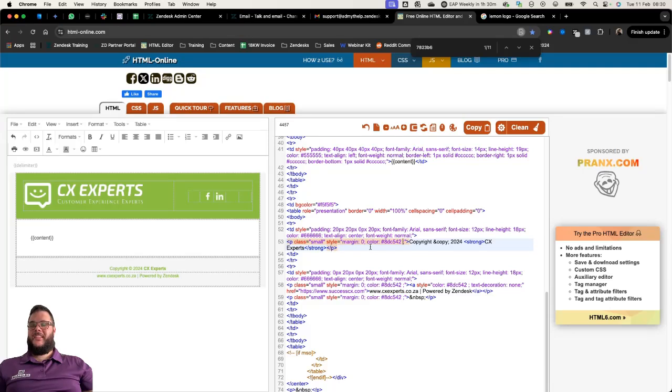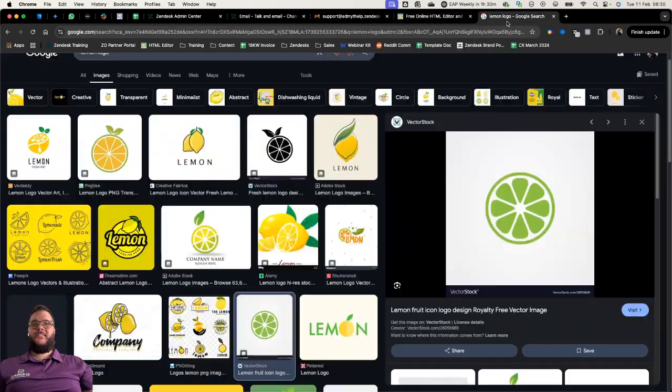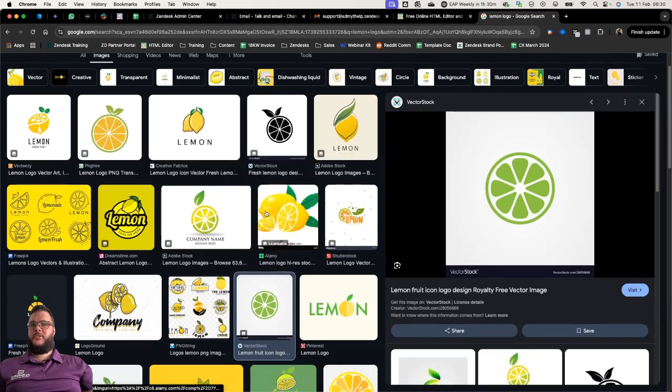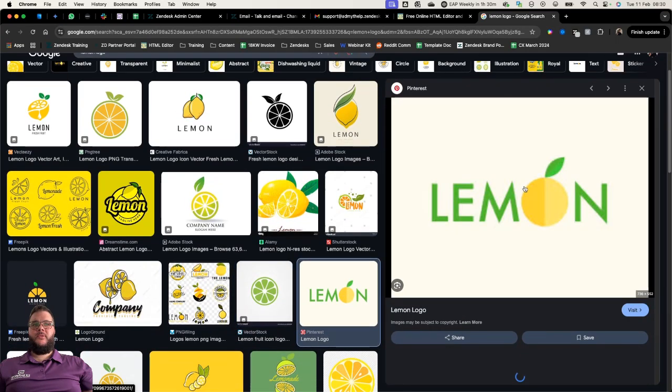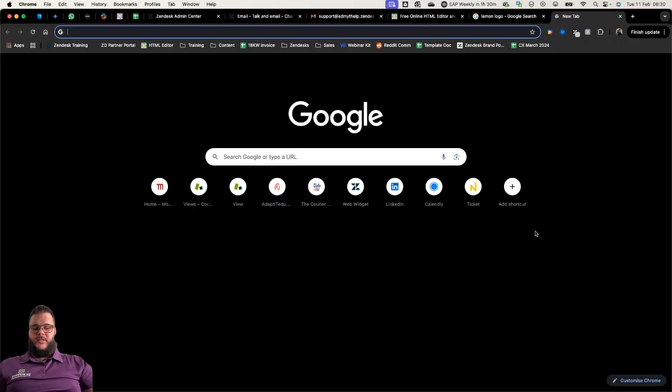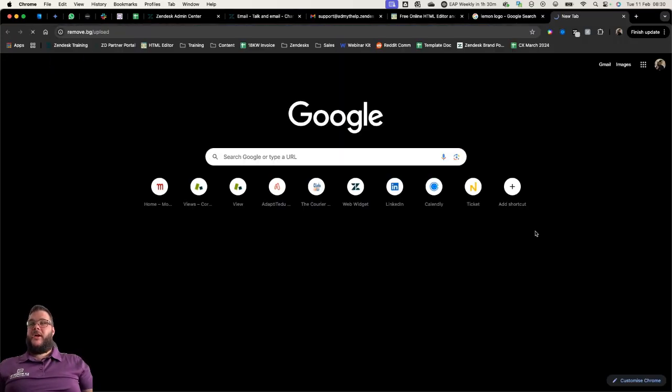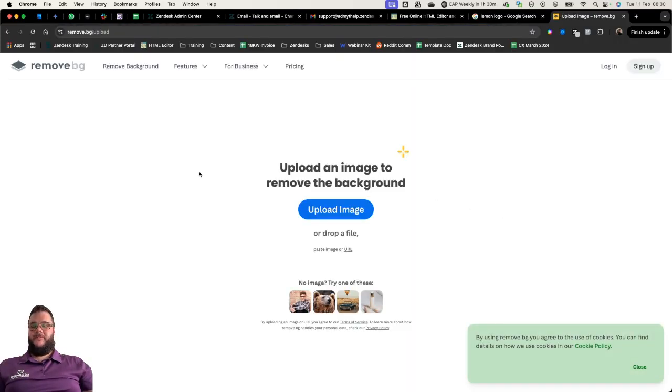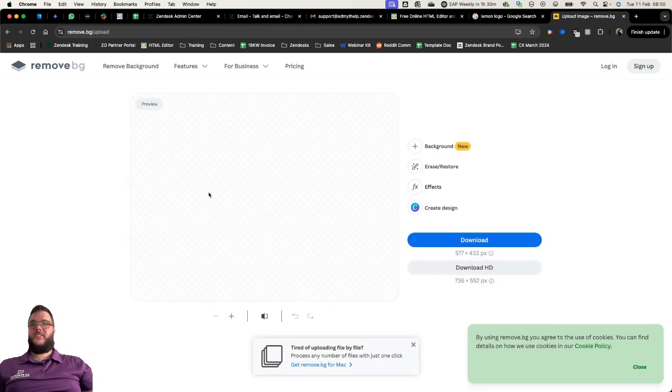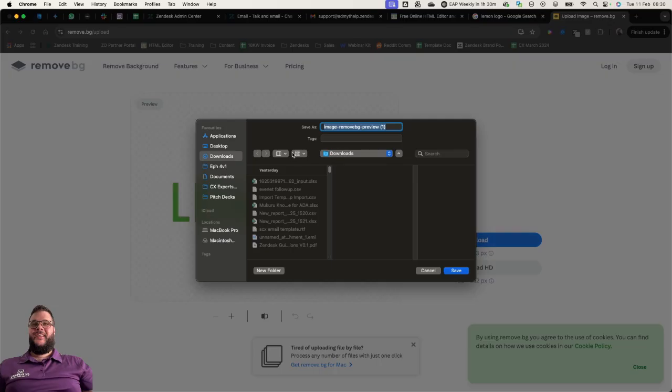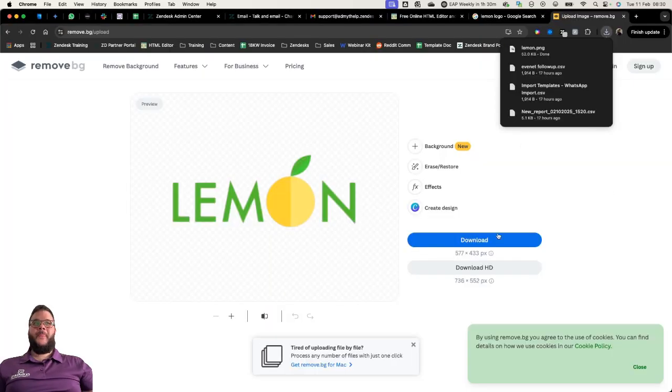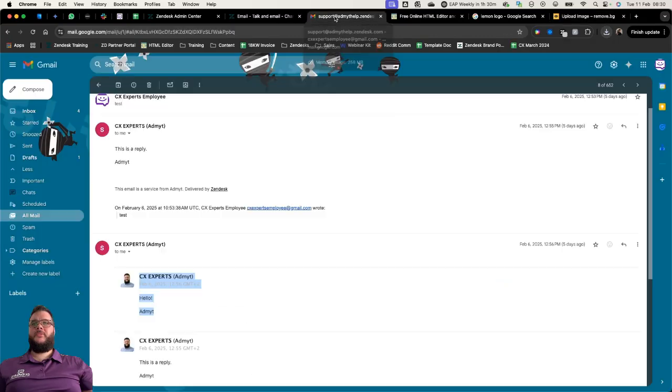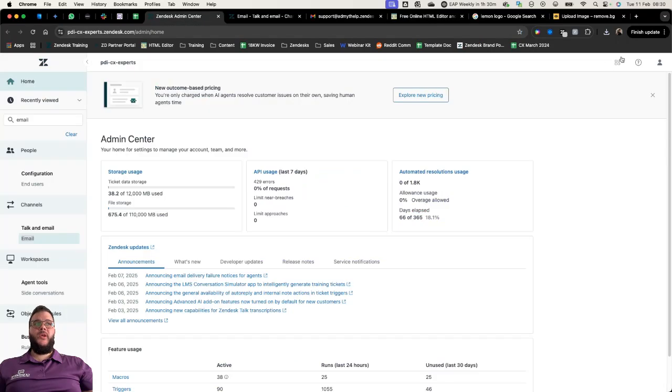Next we're going to find ourselves a nice little 16 by 9 logo. I'm going to copy this image and put it into a background removing tool which is free online. I don't know whose logo this is but I'm going to steal it for the purposes of this demo.